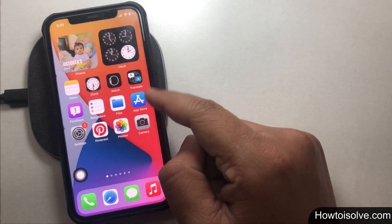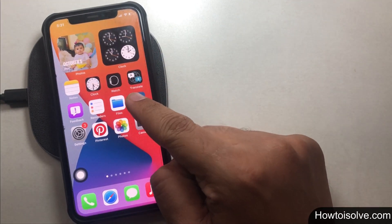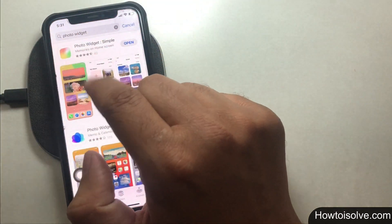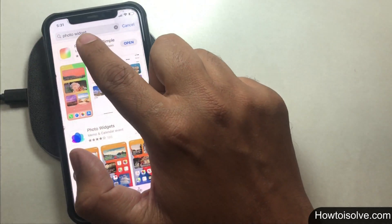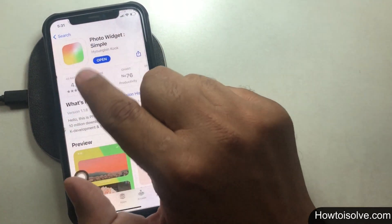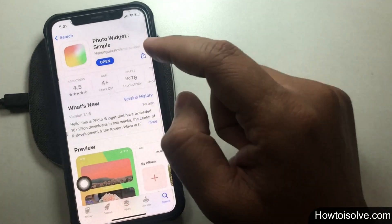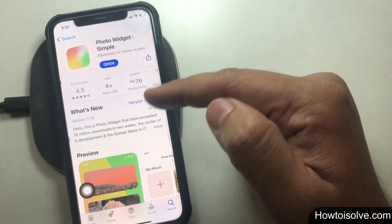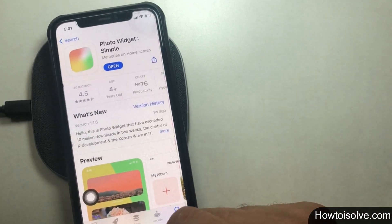First of all, you will have to open the App Store and install an app called Photos Widget Simple. Tap on the Get button to start the installation process. If your phone asks to enter your Apple ID passcode or wants to authenticate Face ID, then give permission to install the app.